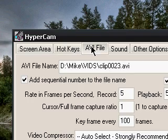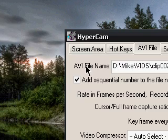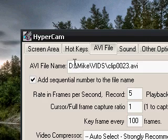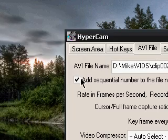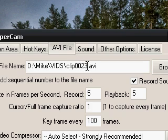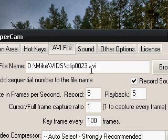Next is AVI files. I already have a set folder in my D drive — a folder called 'vids.' If you check the box, it adds sequential numbers to the file name, so it goes 0023, 0024, 0025.AVI, and keeps doing that for each video you create. I find that's pretty convenient.